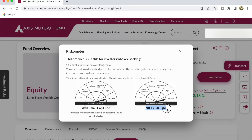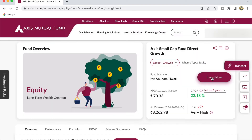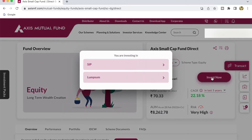To invest in this mutual fund, click on Invest Now. It gives you two options: Systematic Investment Plan (SIP) and Lump Sum. SIP means you invest some money every month on a regular basis, while lump sum is a one-time investment. In this case I am going to invest lump sum, so I click on the Lump Sum option.